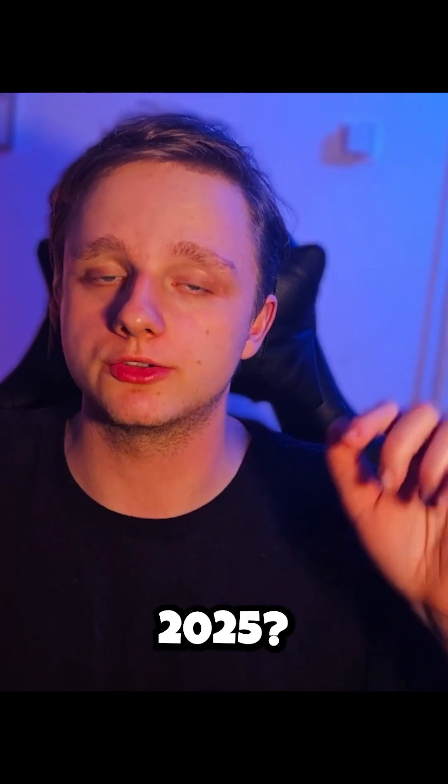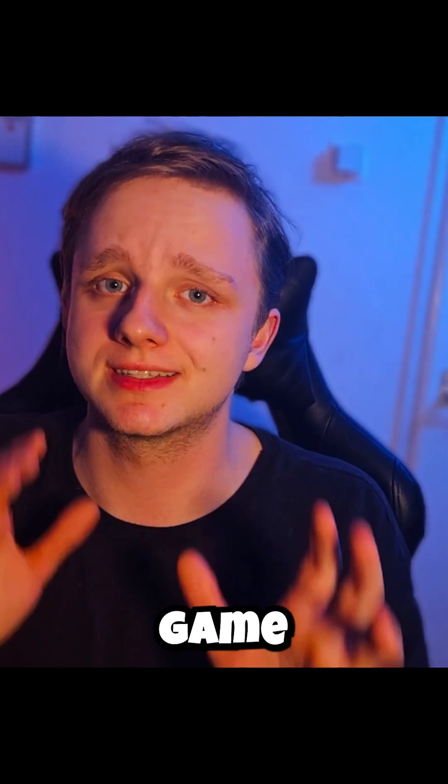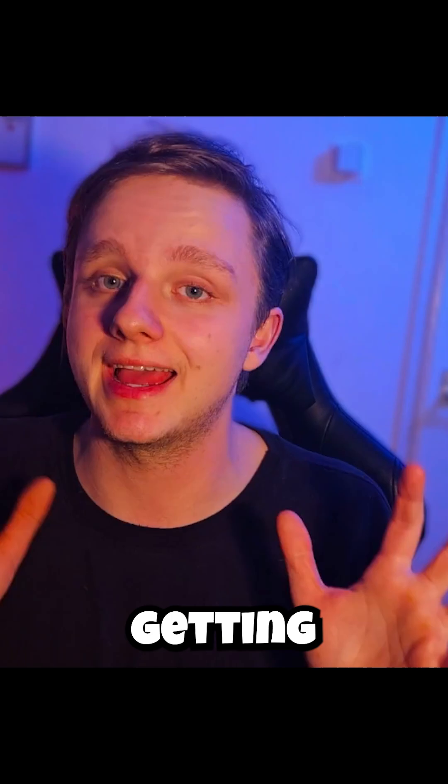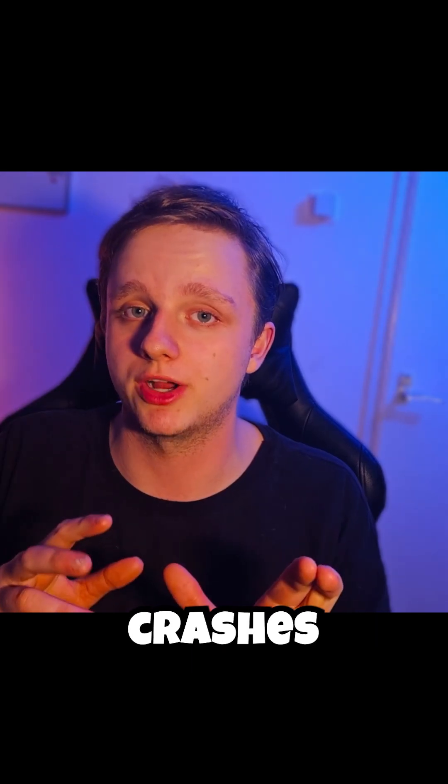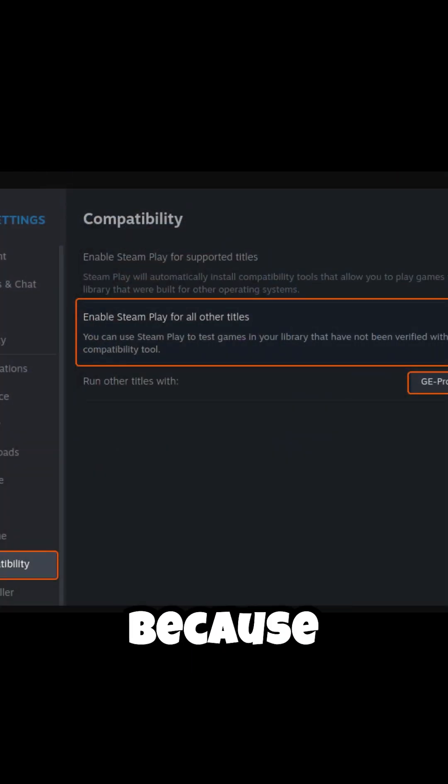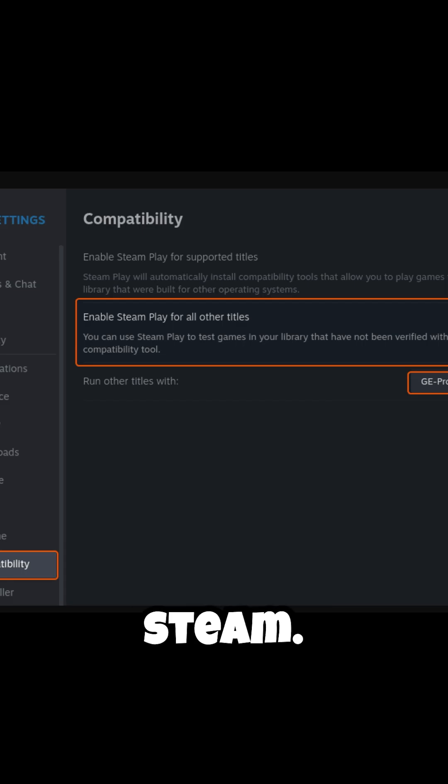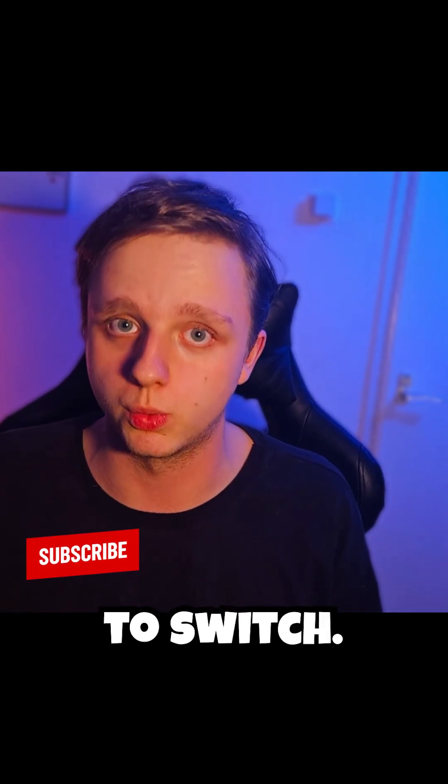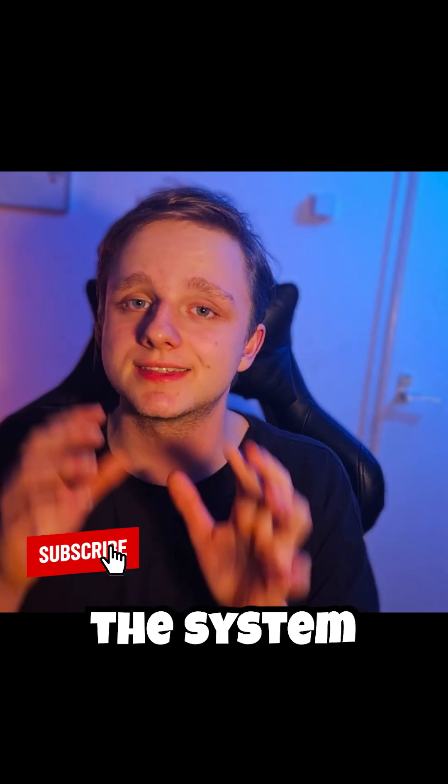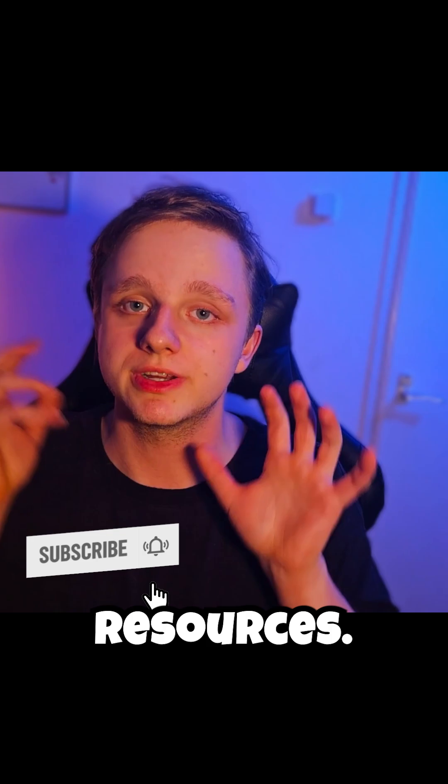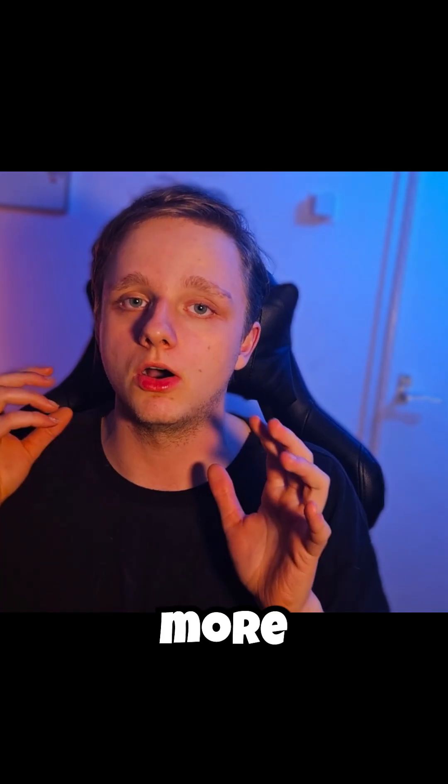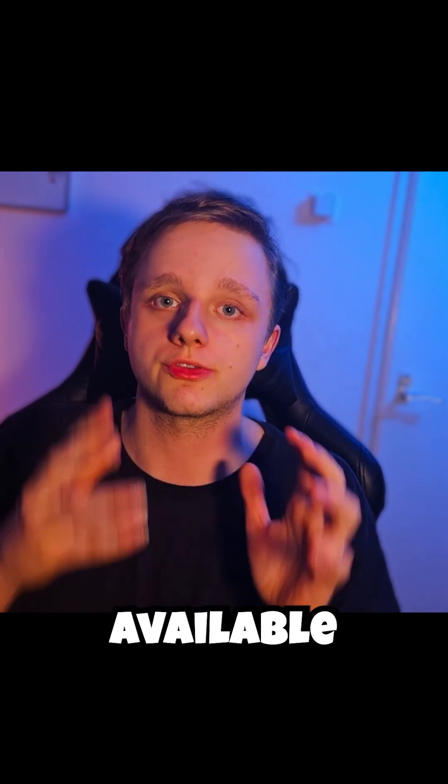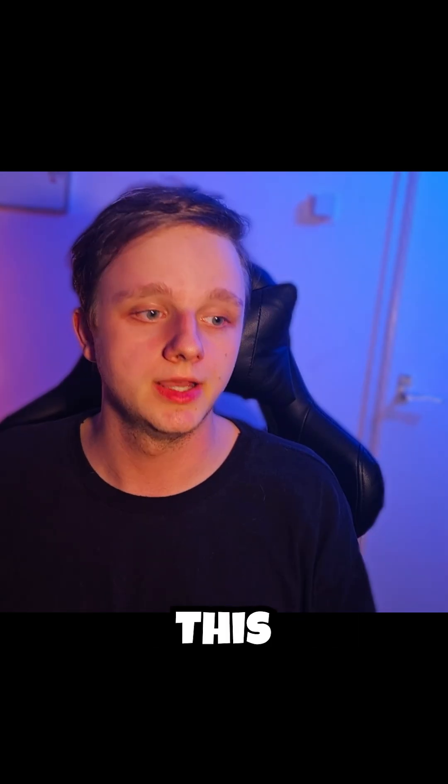Why are gamers choosing Linux over Windows in 2025? It's because game performance is getting a lot better. There are fewer crashes and more speed, especially because of the Proton support on Steam. It's a lot easier to switch because the system uses lower resources. This means more resources are available for your games, with faster load times and less lag.